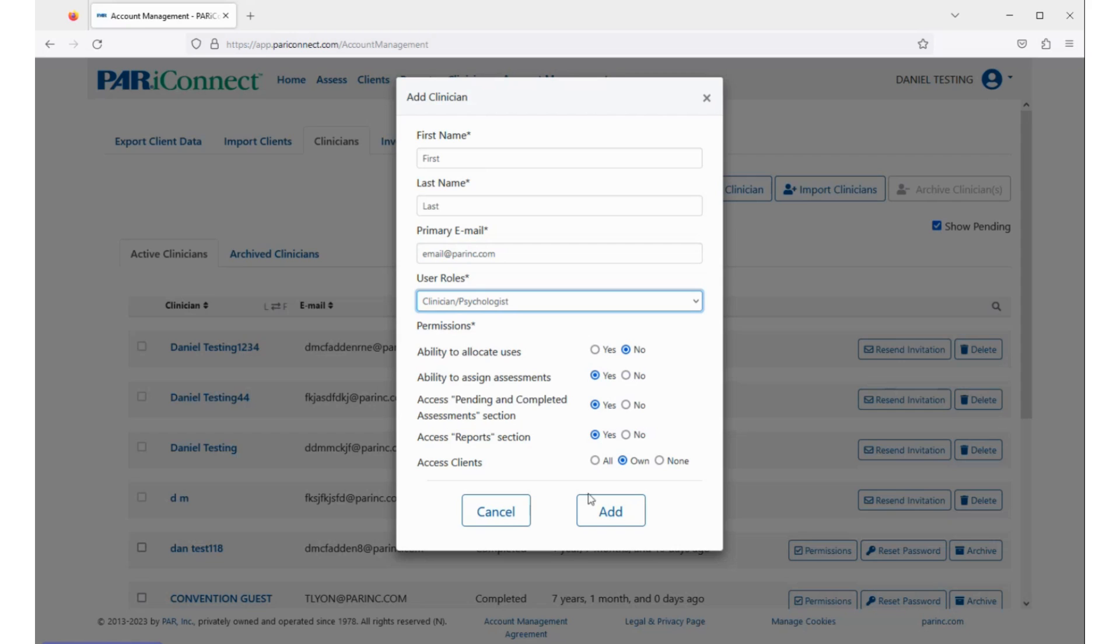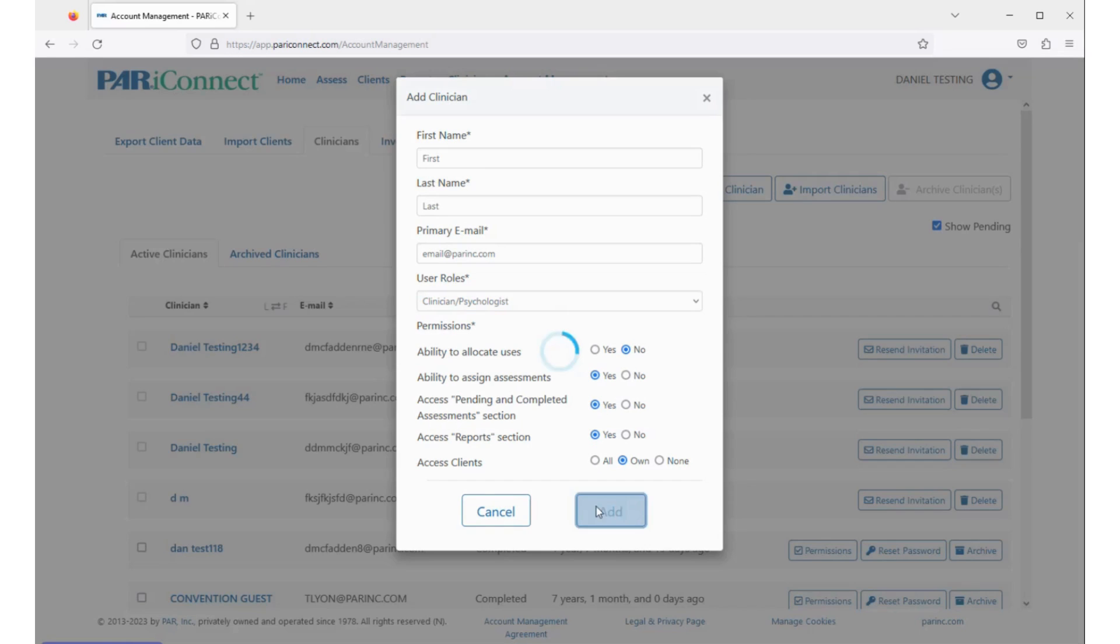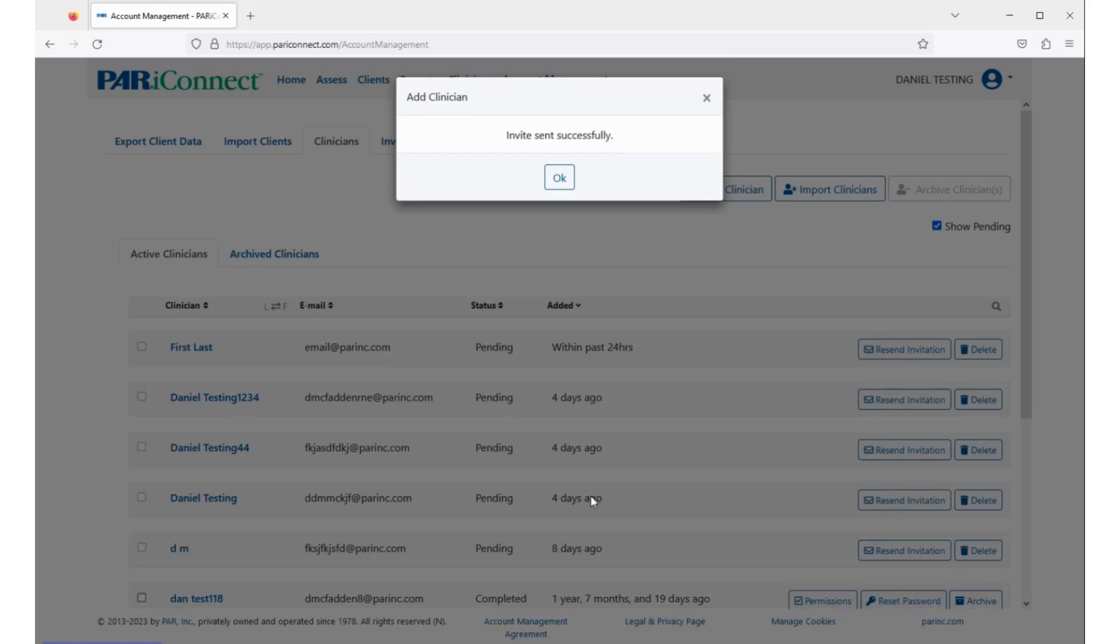Click the Add button to send the clinician an email that includes instructions and a link to accept the invitation to join your PariConnect account. You will receive an email after the clinician has created their account and logged in.